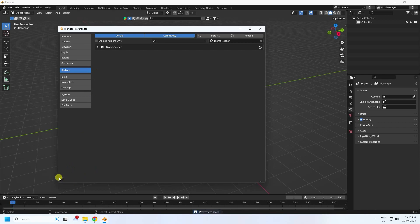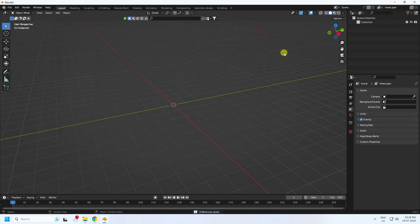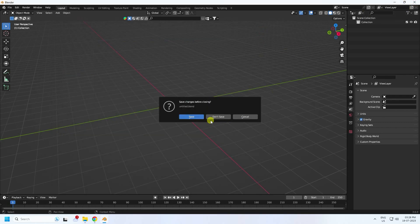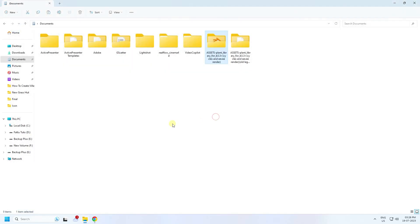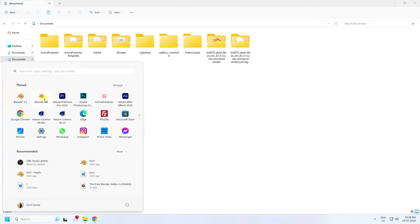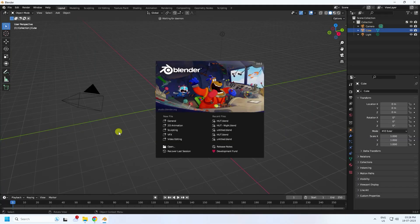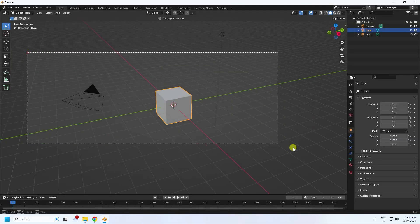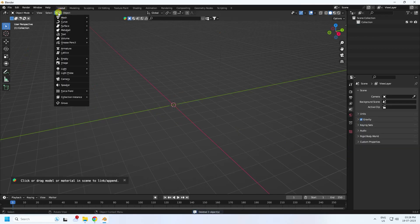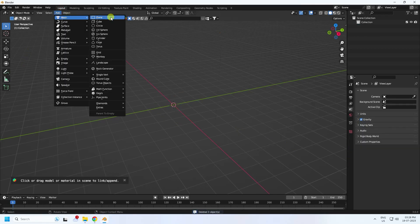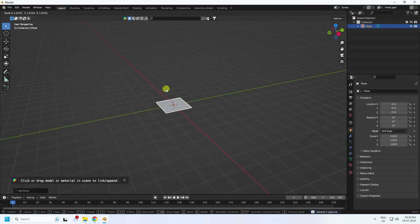Save and then close and reset your Blender. Open it one more time. Now select all and press Delete. Use a plane and increase the plane size.